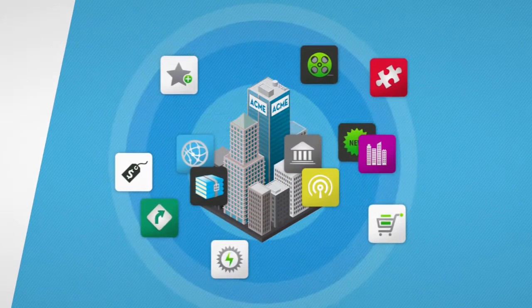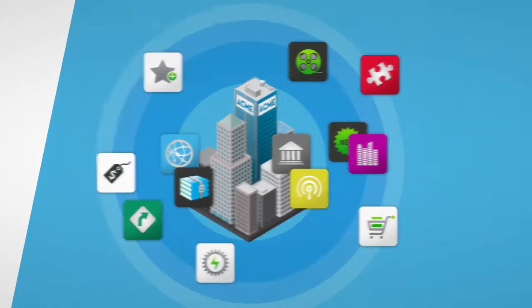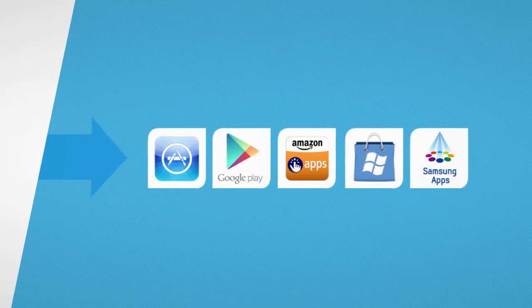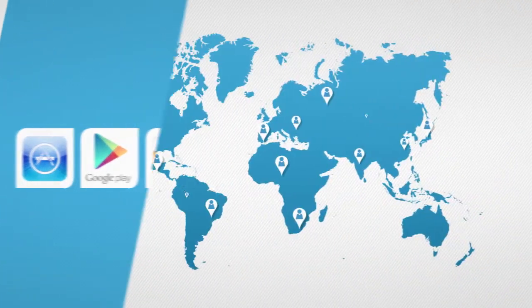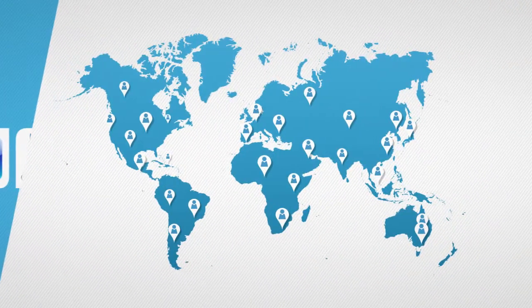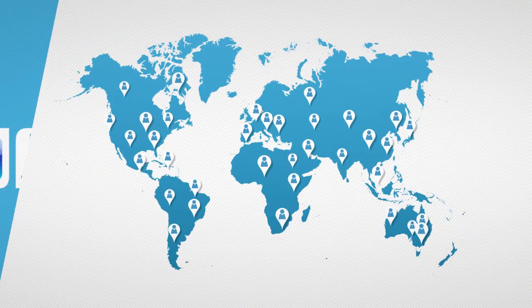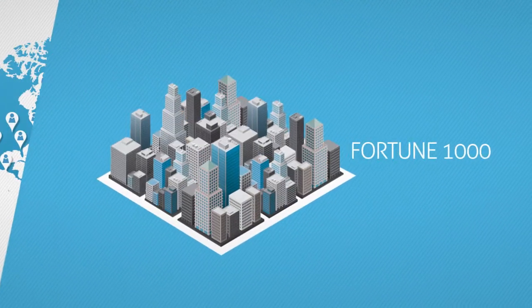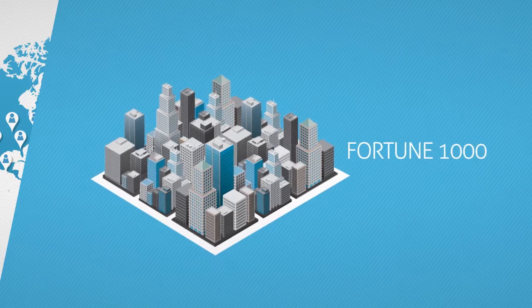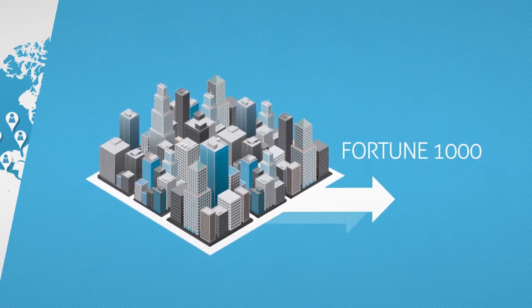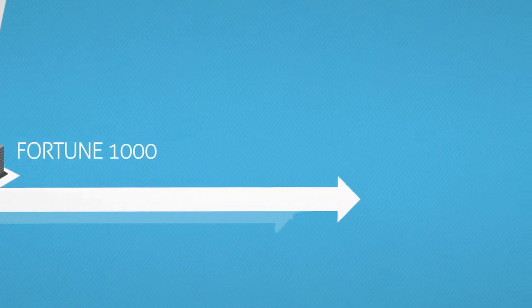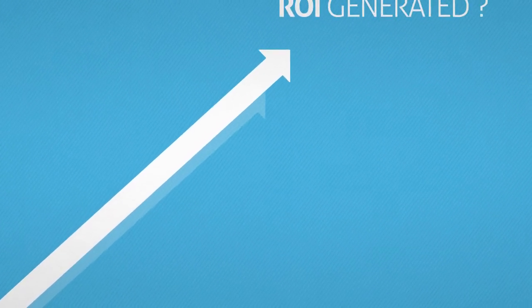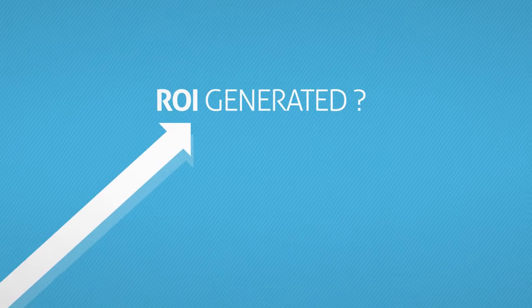Companies have several apps. They publish apps on various app stores, and they have users worldwide. During the last four years, the Fortune 1000 companies have spent millions of dollars on their mobile apps without a clear idea of the ROI they generated.